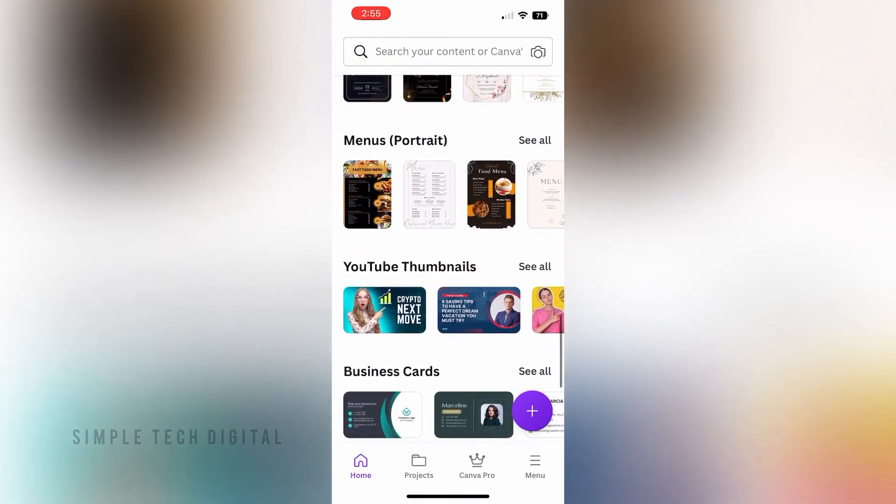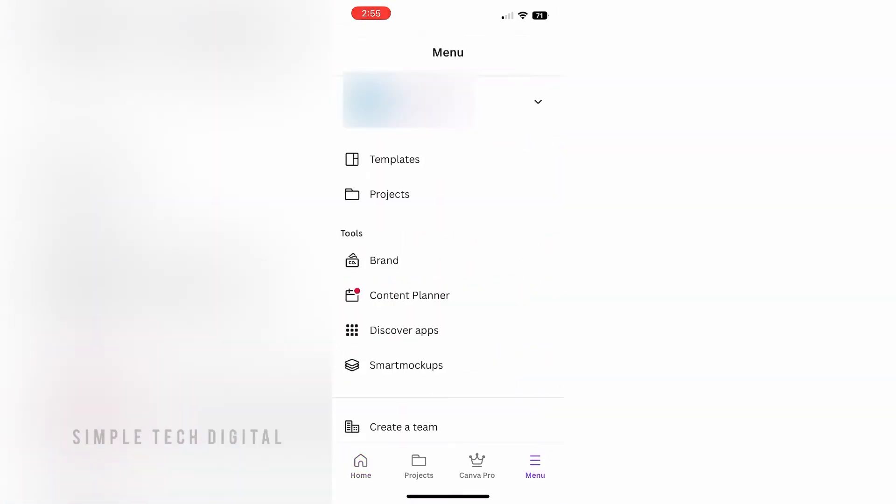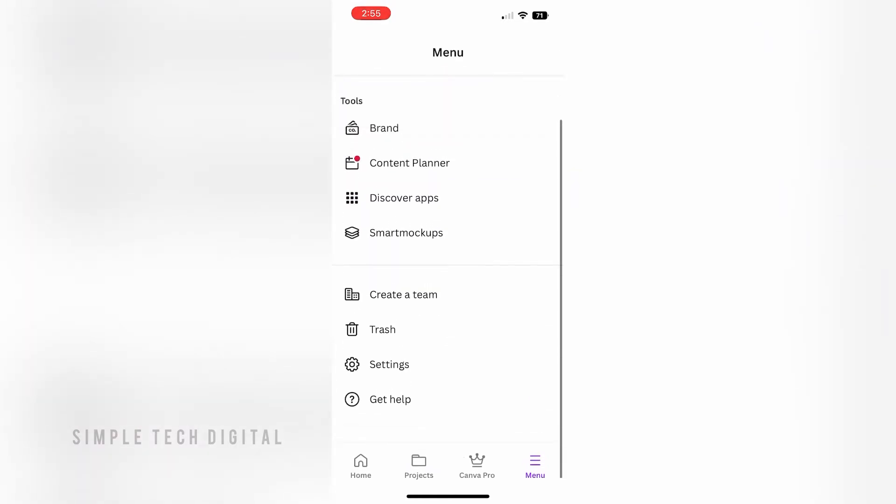Once you've done that, you're going to be brought here and you can go ahead and scroll down until you see Settings. Now once you see Settings, click on that.